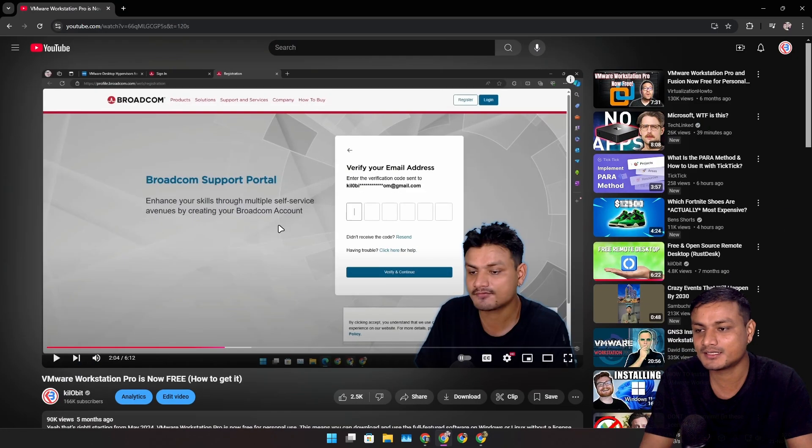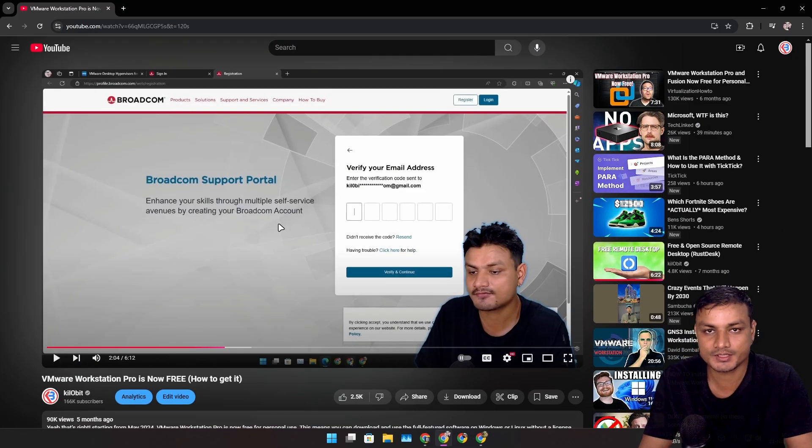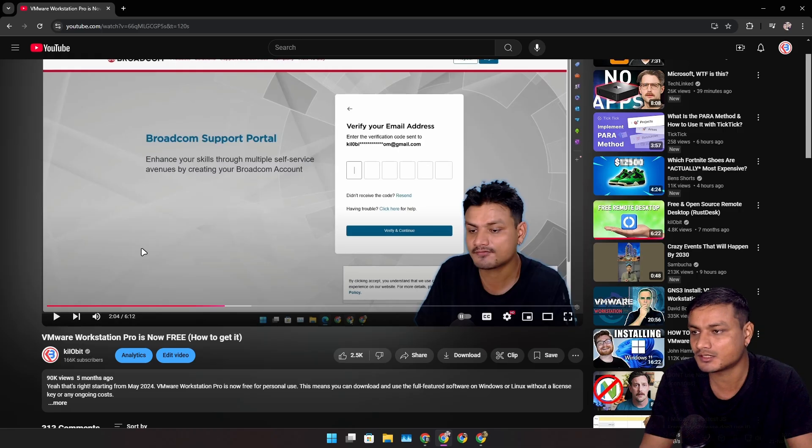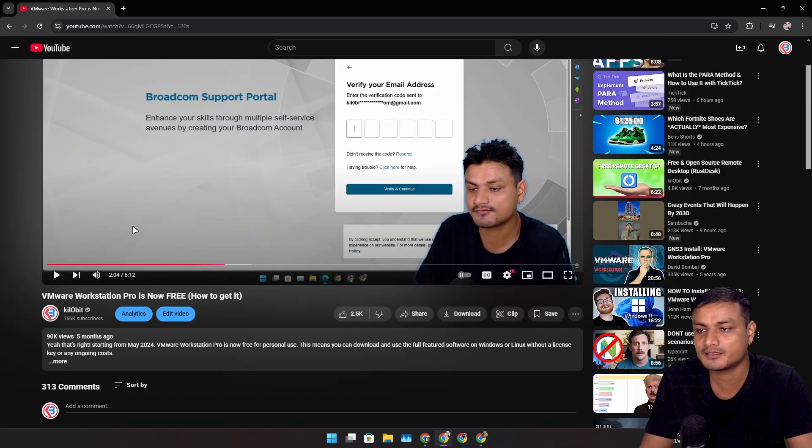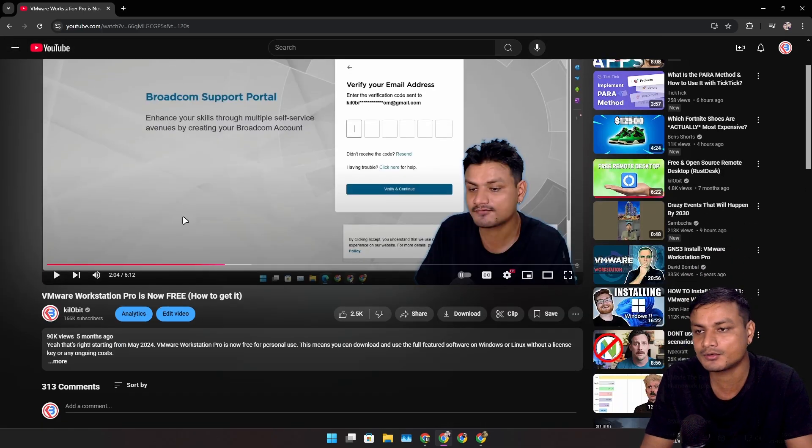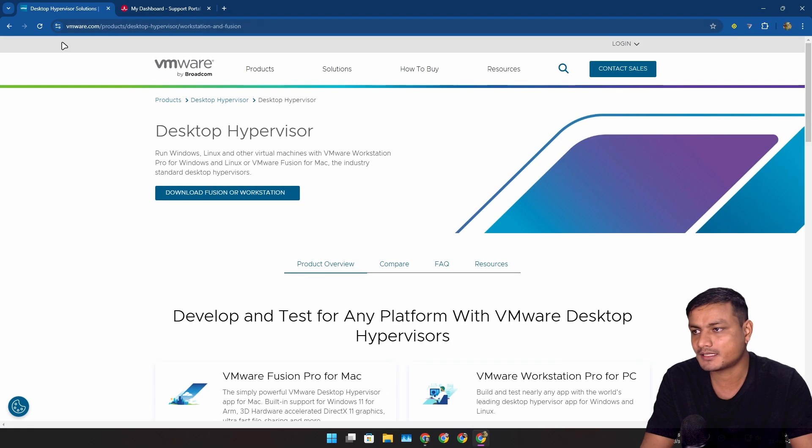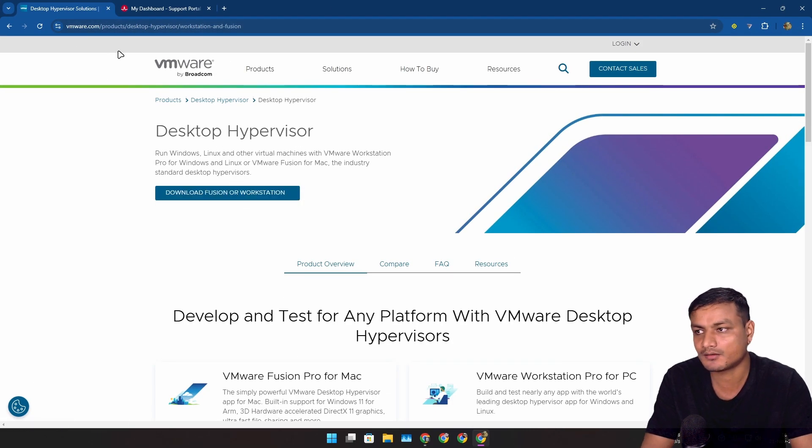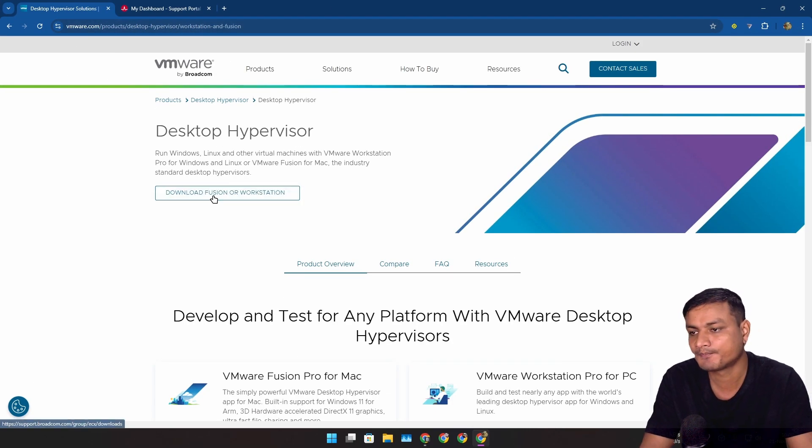If you want to learn how to create an account, you need an account to download this. I suggest you guys watch my old video. This still works. The downloading method is still the same. Go to this website to download Fusion or Workstation. This is the official VMware website. Just click on it.